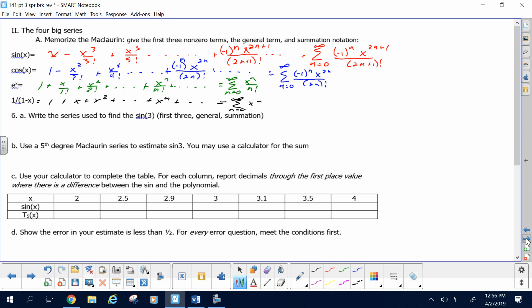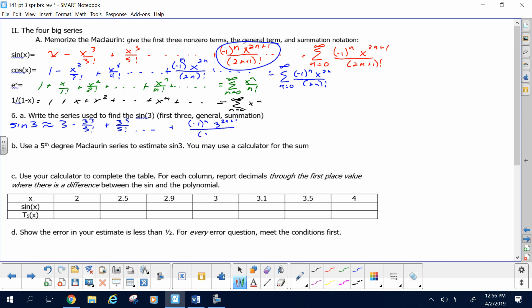Write the series used to find the sine of 3. When I say series, I mean the Maclaurin series. You're using this series with not an x generally, but specifically at an x of 3. So the sine of 3 is approximated by 3 minus 3 cubed over 3 factorial plus 3 to the 5th over 5 factorial. The general term: just look at the general term and instead of x, use a 3. So it's negative 1 to the n times 3 to the 2n plus 1 over 2n plus 1 factorial.